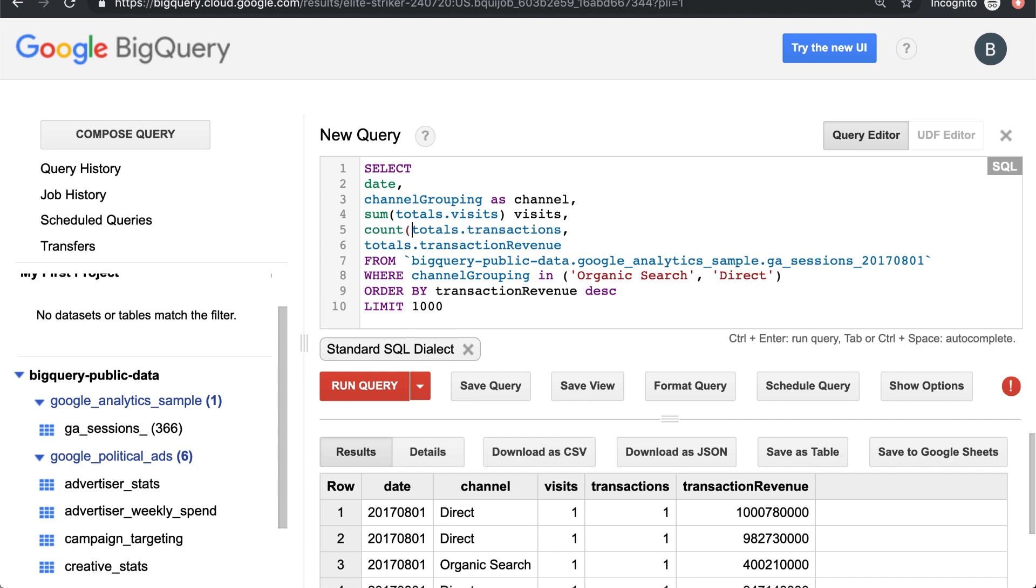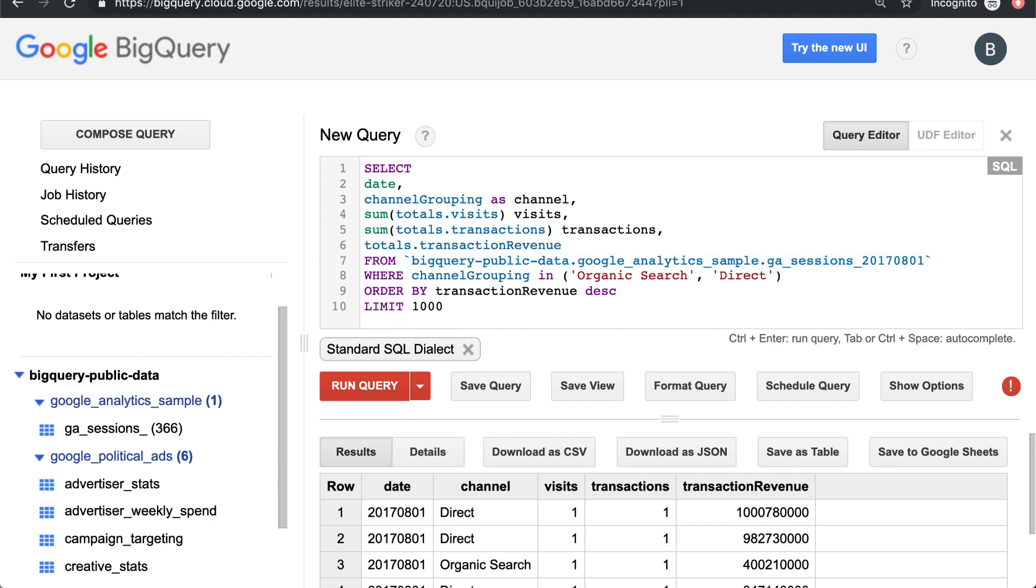We could say count distinct here. So you can use a number of different functions. And these are all in the BigQuery docs.